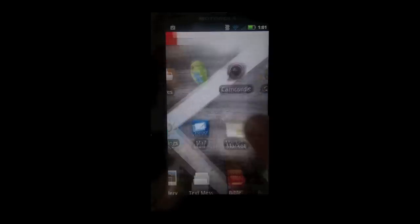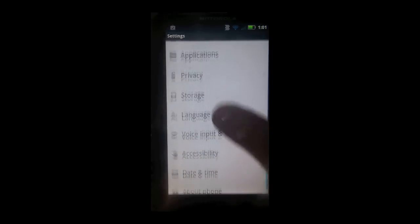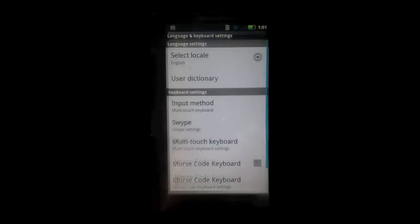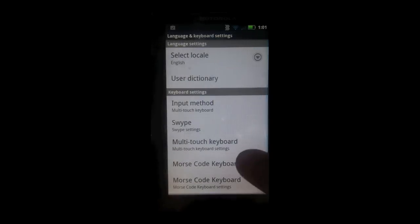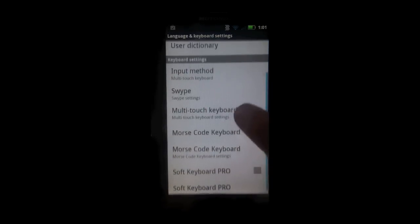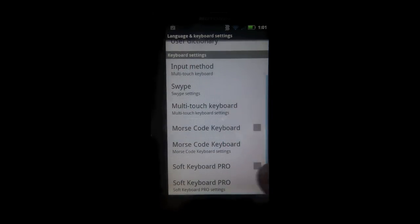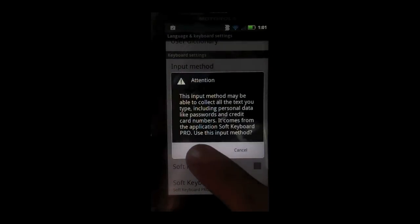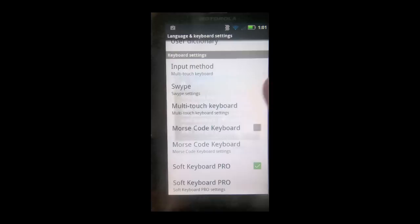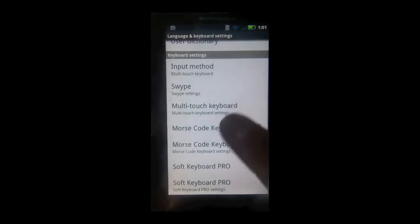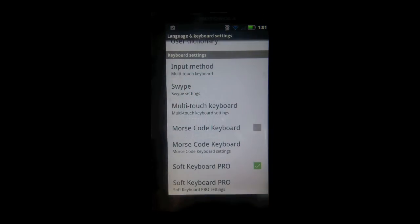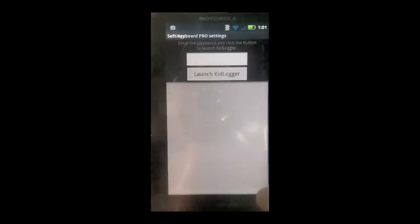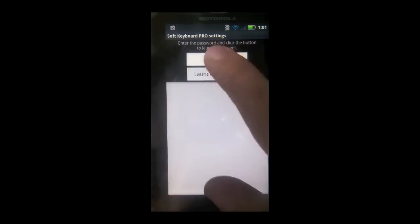Now once it's done installing, go to your settings, scroll down until you see language and keyboard, and scroll down until you see soft keyboard pro. Now activate it by clicking the check mark, and then go underneath it where it says soft keyboard pro settings.